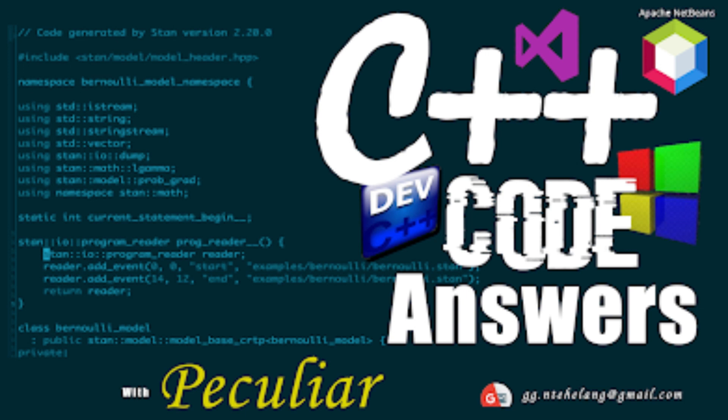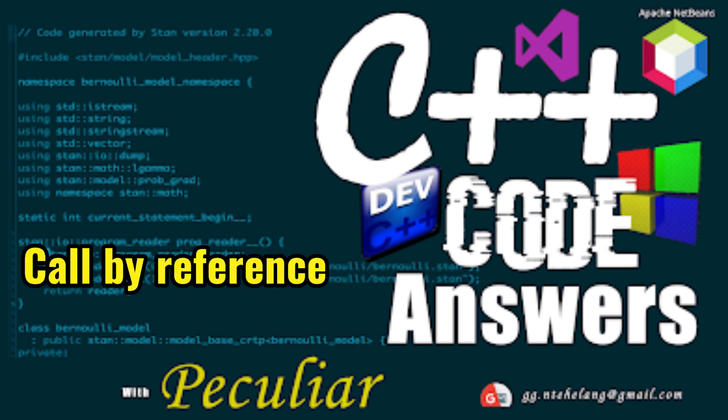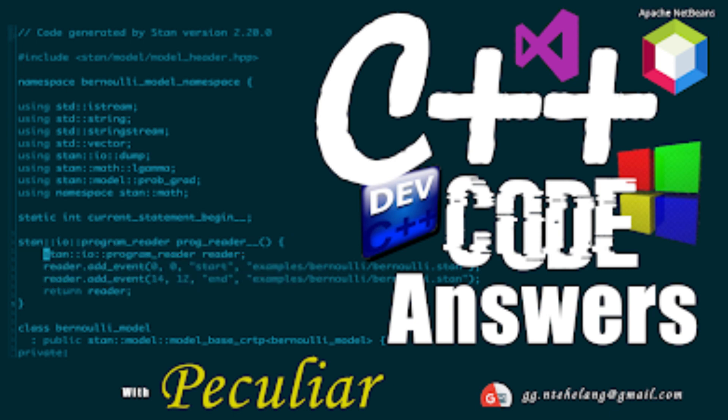Hello fellow coders, welcome back to Code Made Easy. I'm Khomizran Peculia and today we're diving into a fundamental concept in C++ programming: call by reference. Stick around and by the end of this tutorial, you'll have a crystal clear understanding of what it is, where to use it, how to use it, and some practical examples.